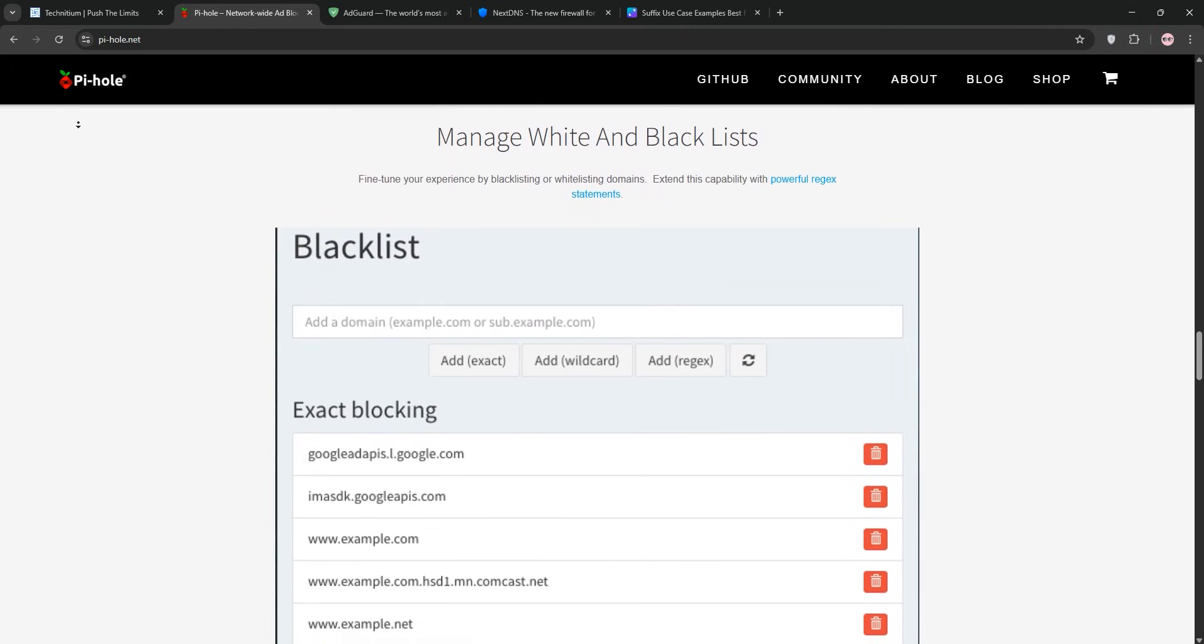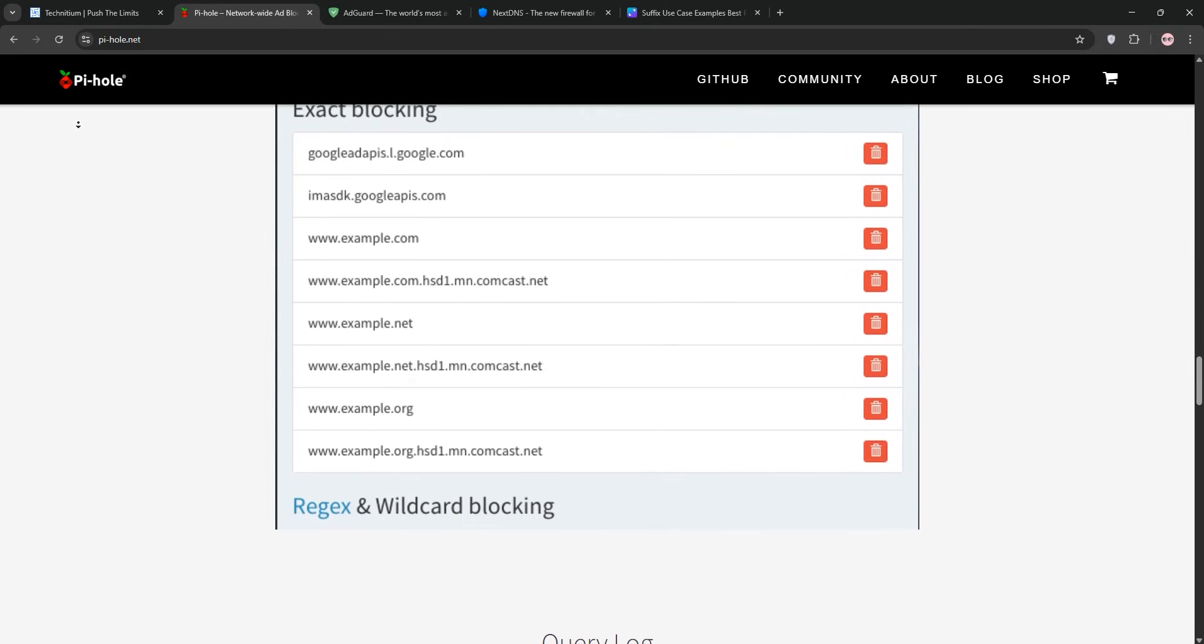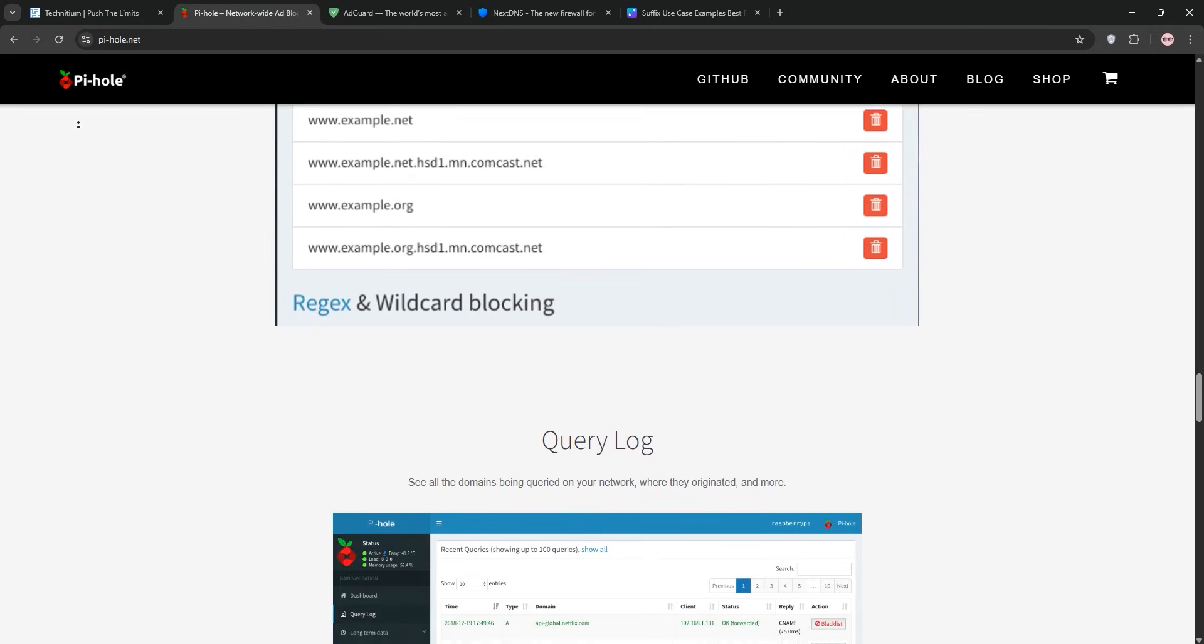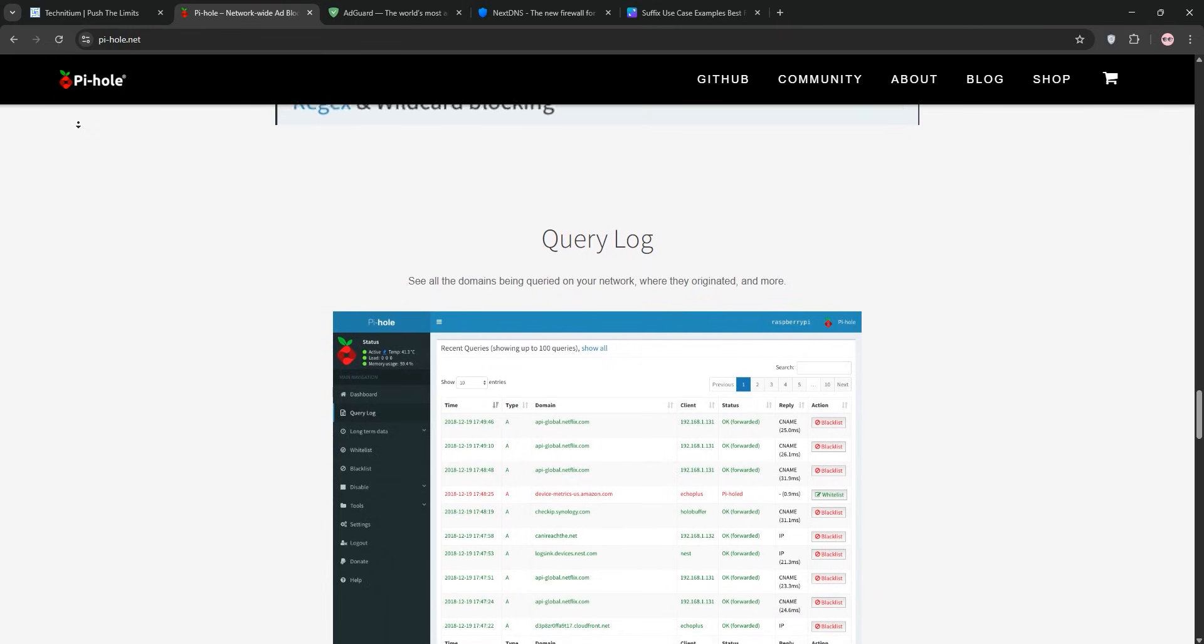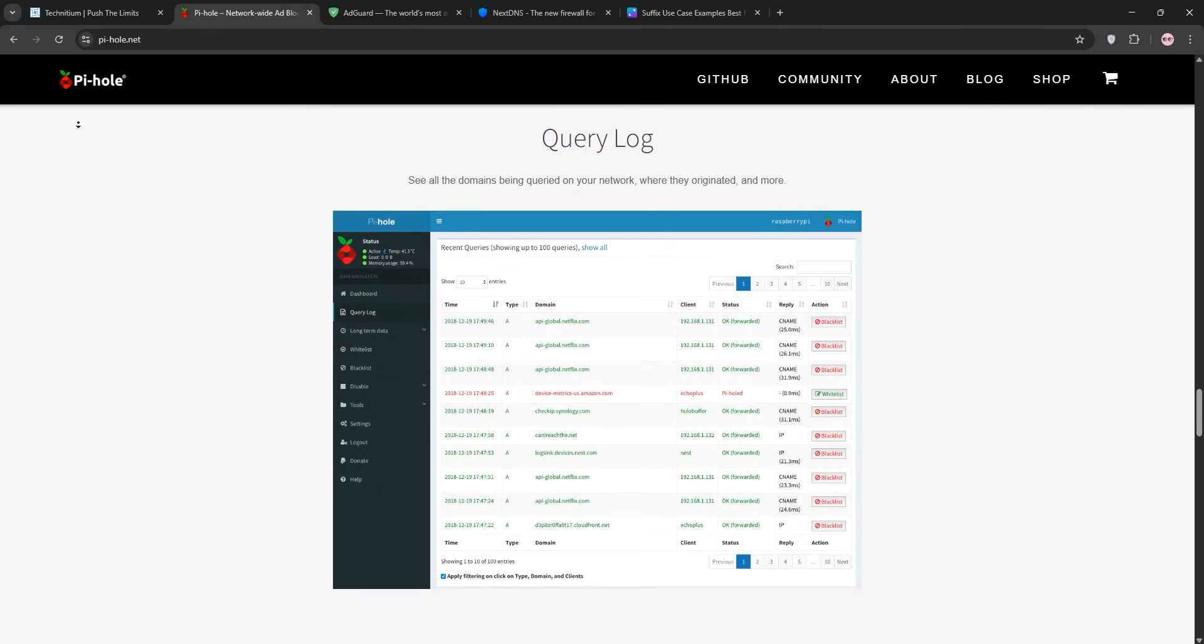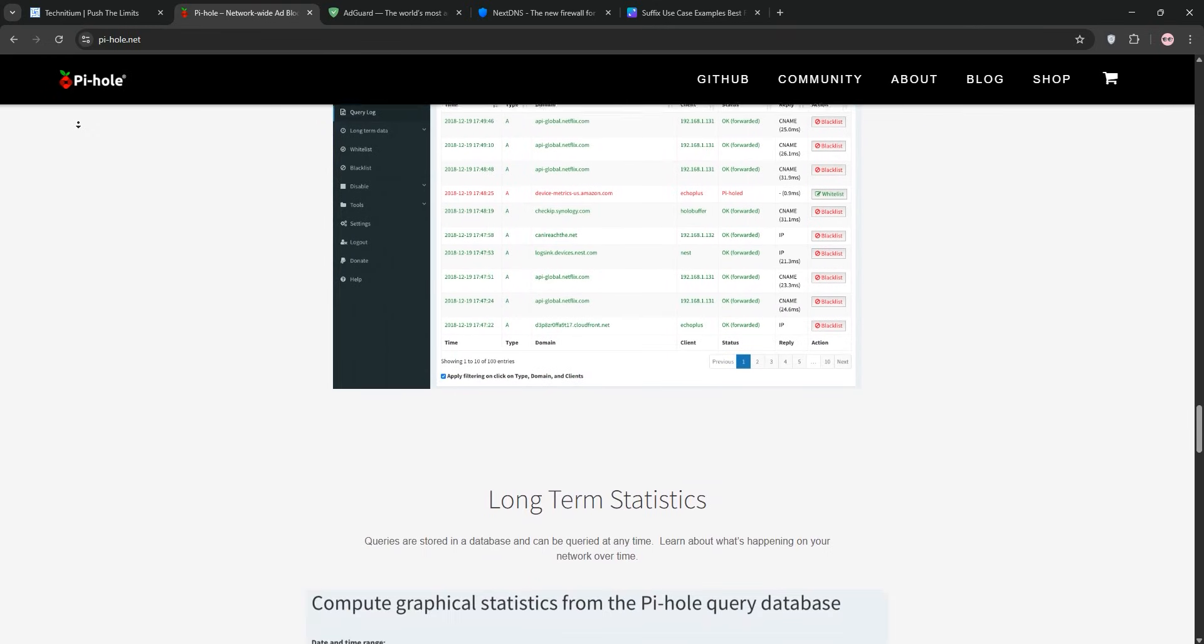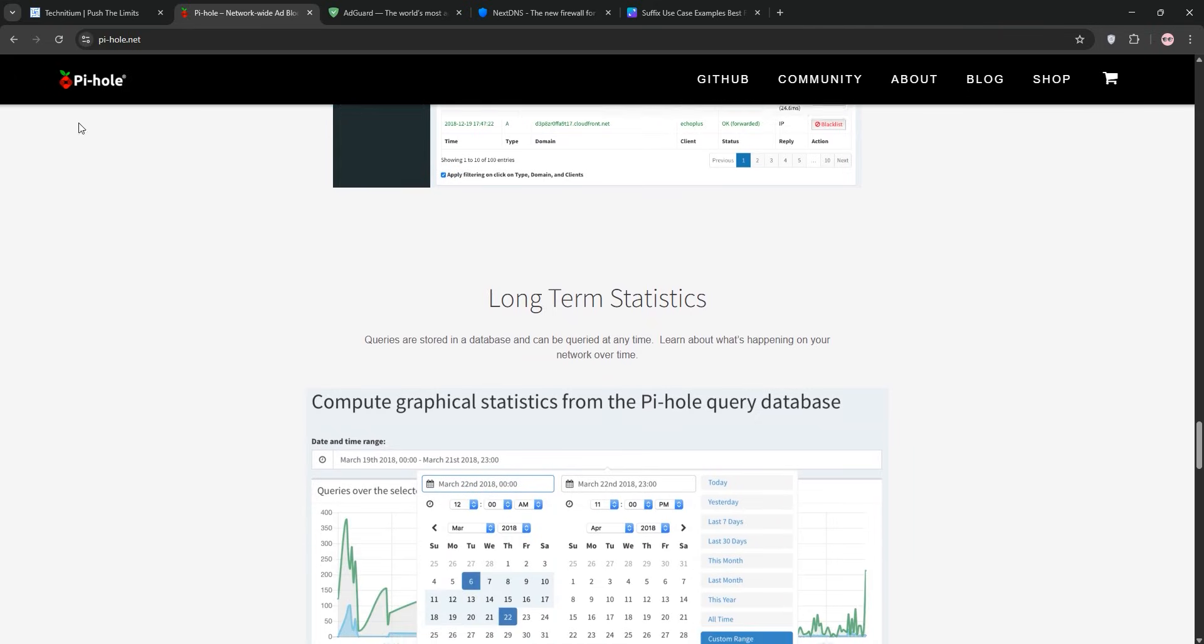Pi-hole is free, lightweight, and open-source, so my data stays on Pi. I paired it with Unbound for recursive DNS, but out of the box, it lacks native DOH or DOT support. Maintenance is minimal, just update blocklists and the Pi's OS.